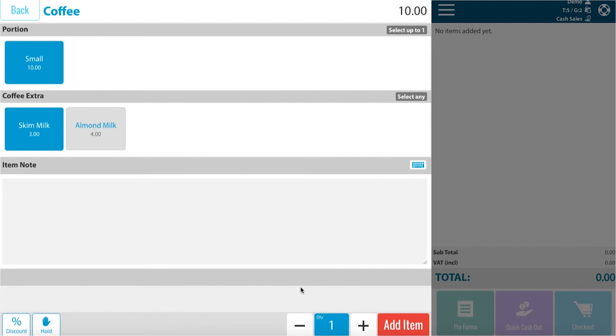At the bottom of the page you can see that the quantity is one. From there, please add item.